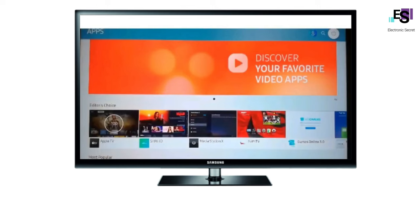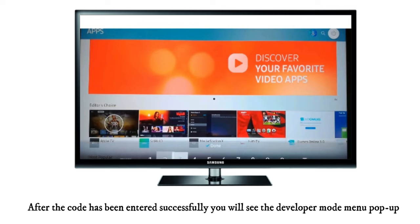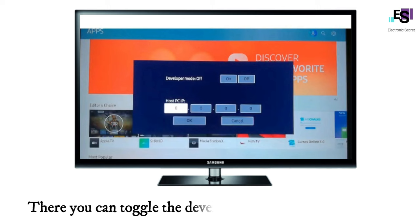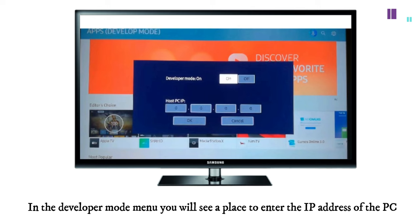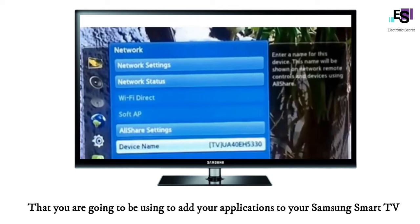This is the default PIN code for all Samsung Smart TVs. After the code has been entered successfully, you will see the Developer Mode menu pop up. There you can toggle the Developer Mode settings on and off. In the Developer Mode menu you will see a place to enter the IP address of the PC that you are going to be using to add your applications to your Samsung Smart TV.